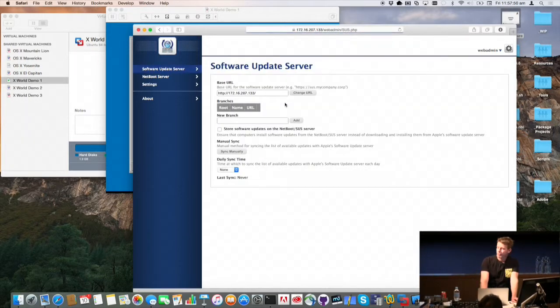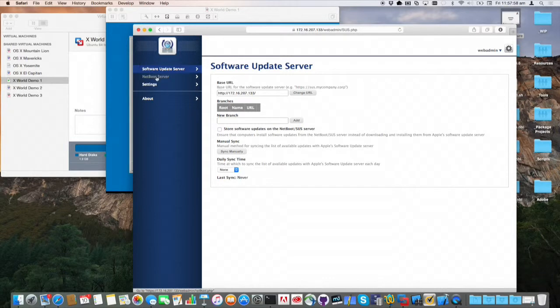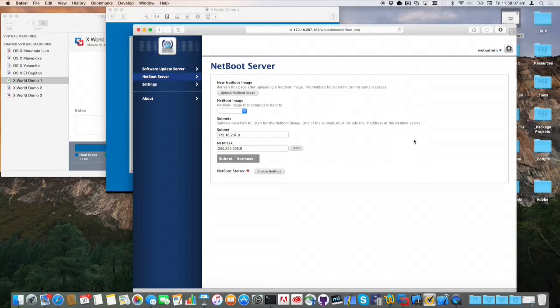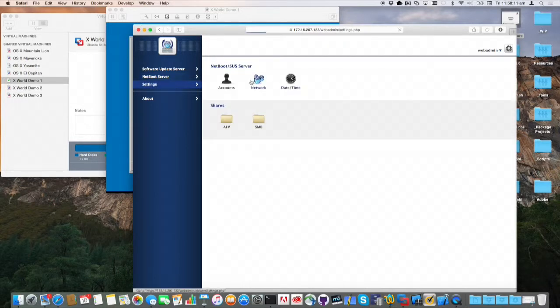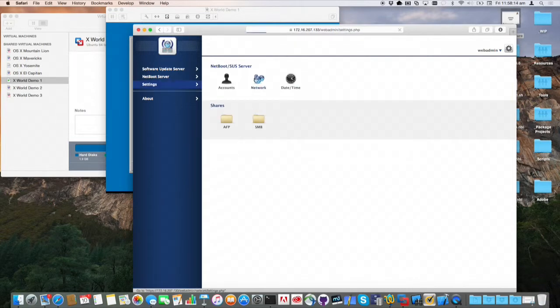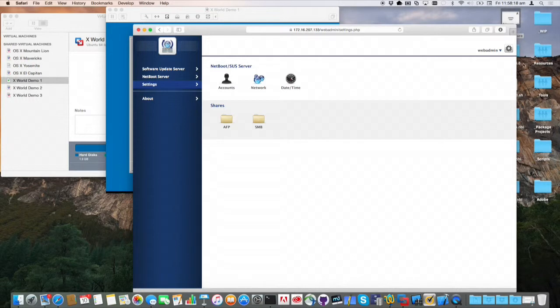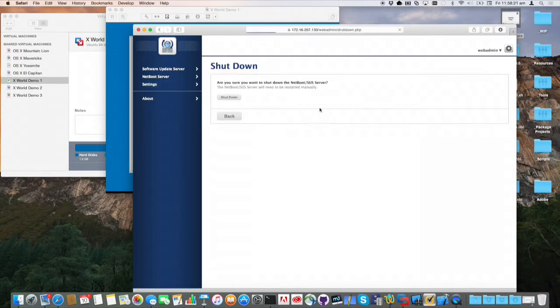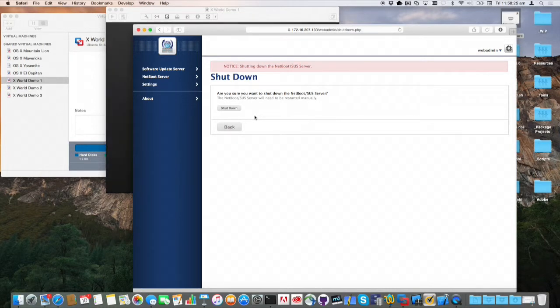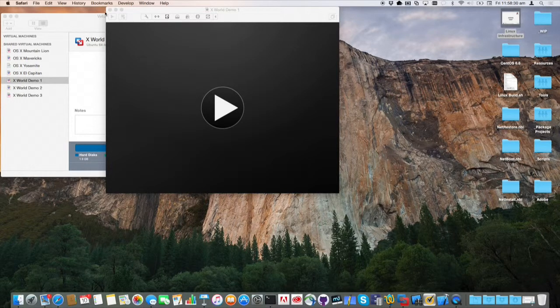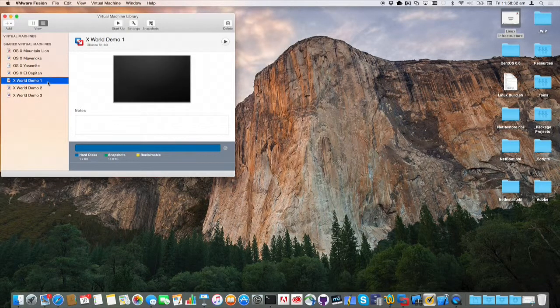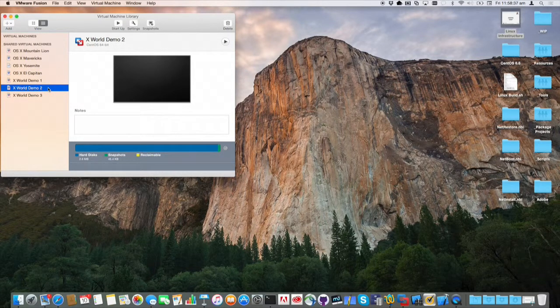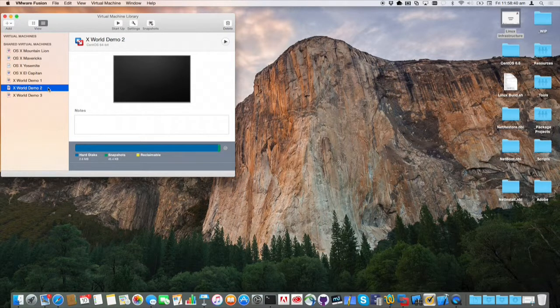You have a simple software update server which uses Reposado at the back end. It has a NetBoot server which effectively uses a forked build of the DHCP daemon from Linux to broadcast the boot service discovery protocol. It's also got some basic system configuration, user accounts, SSH logins, network config, all of those things. It's a good little tool, but like everything I play with, I just pulled to pieces to see what I could do with it.